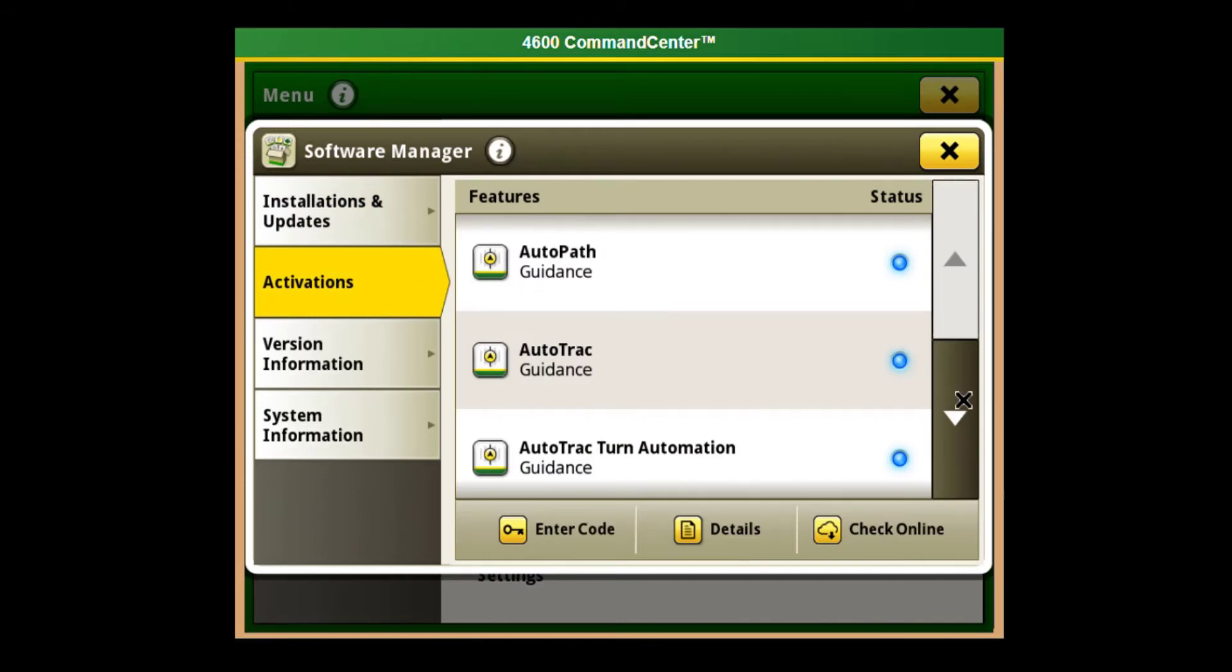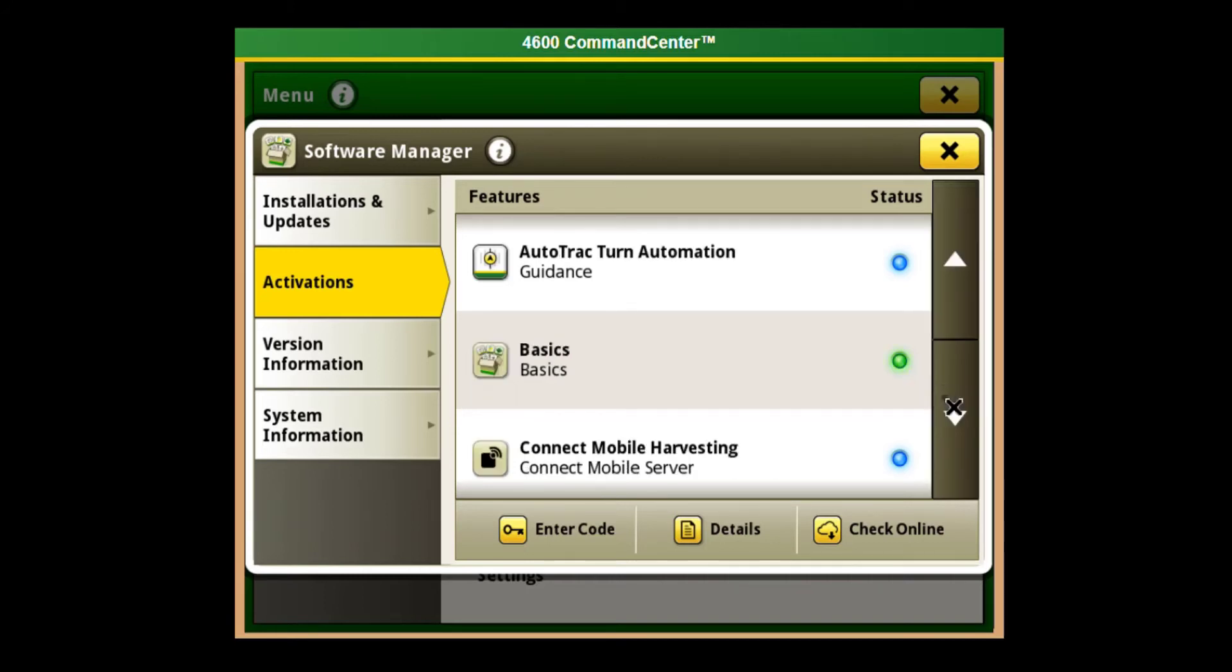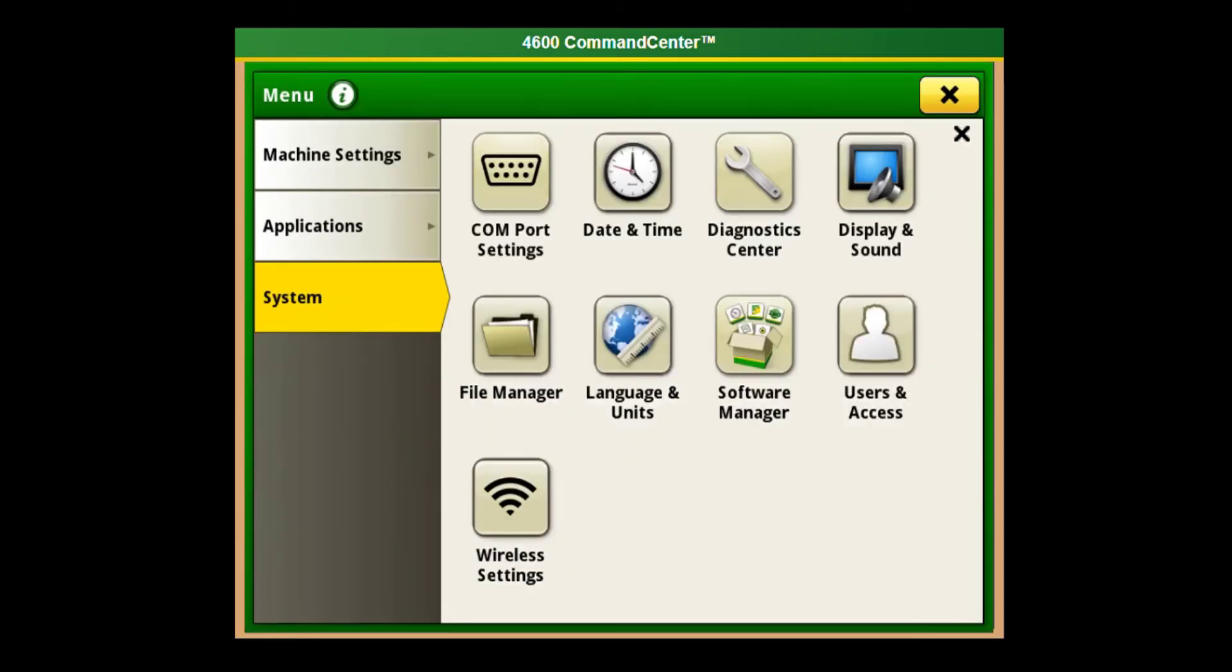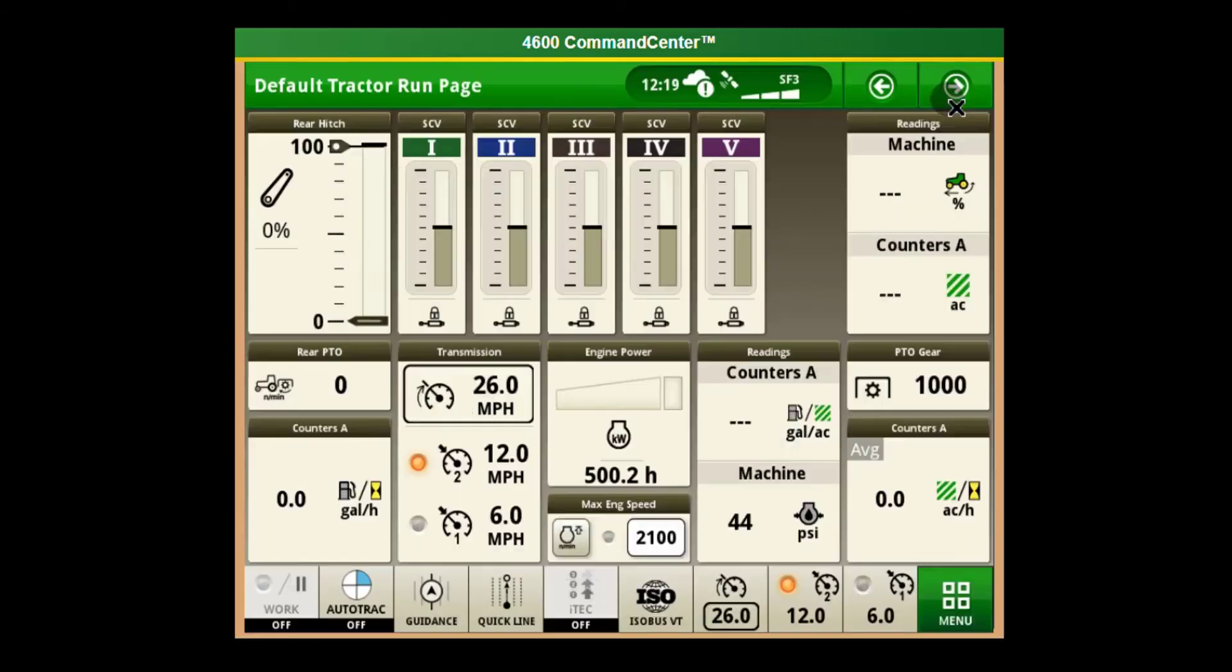Any of the activations that have a blue dot beside them are demos. Anything with the green dot has been activated, and if it doesn't have any color in the dot, that means the demo has been used and is no longer available on this display.